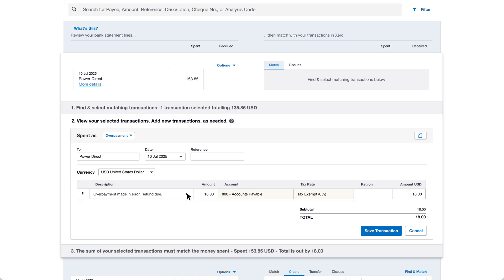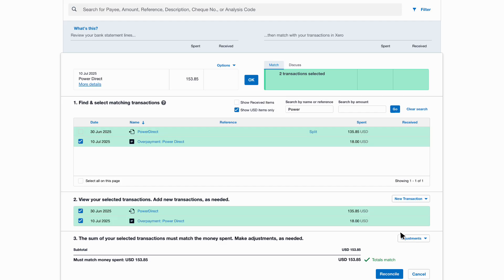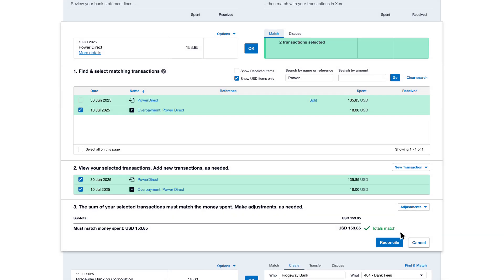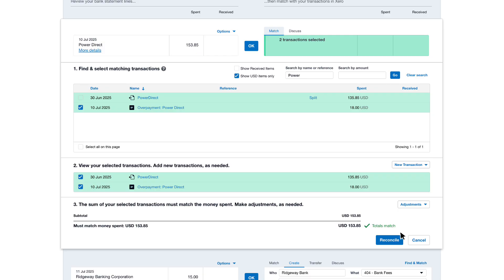Review the transaction details then click save transaction. When the bank statement line matches the transaction total you can reconcile the statement line. Click OK or reconcile to complete the process.